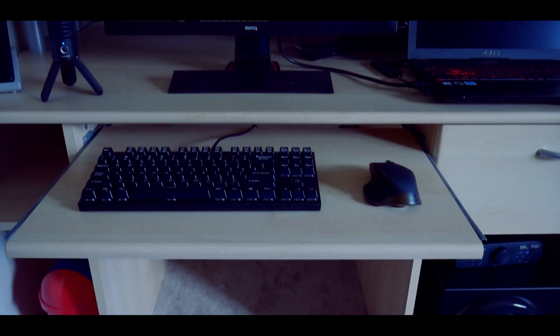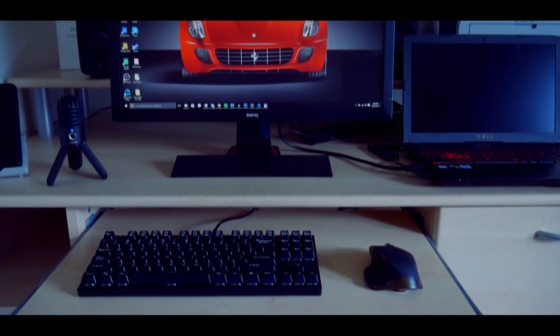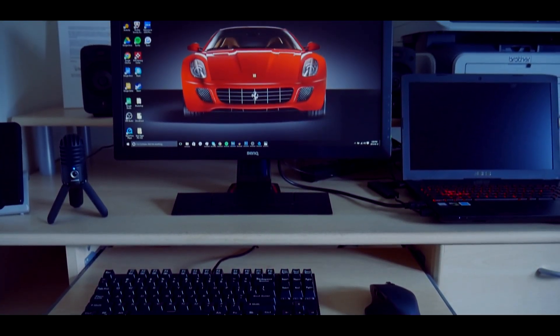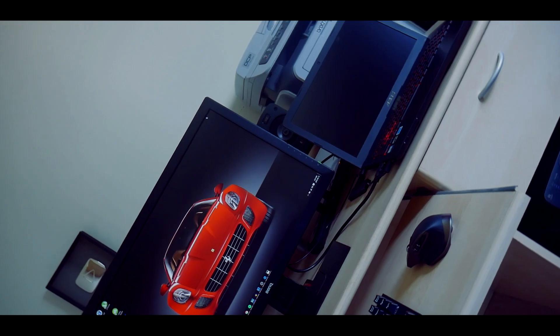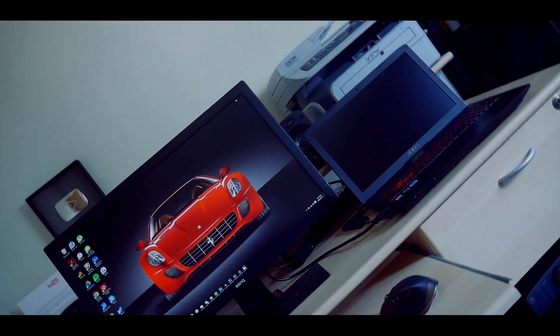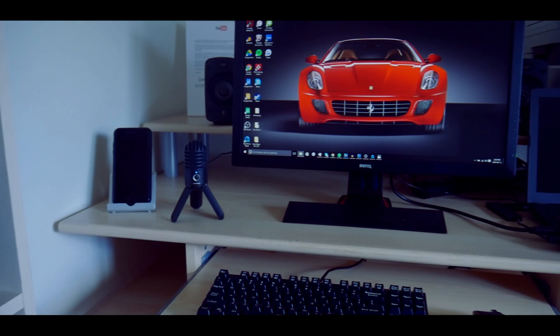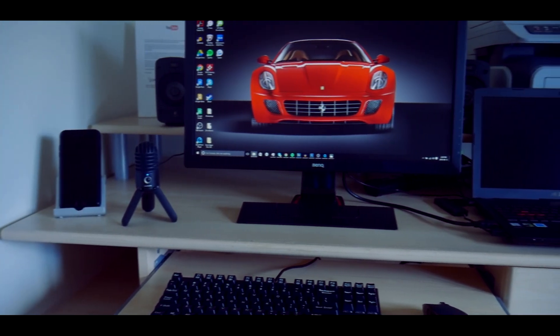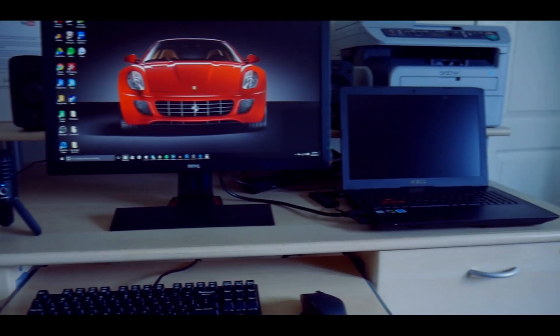This is a ChuckyBeat production. What's up guys, Iovil here and welcome to my brand new setup video.